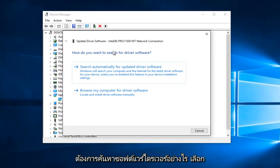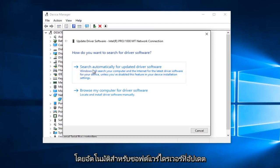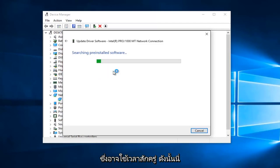It will ask how you want to search for driver software. Select the first option that says 'Search Automatically for Updated Driver Software'. This may take a moment.